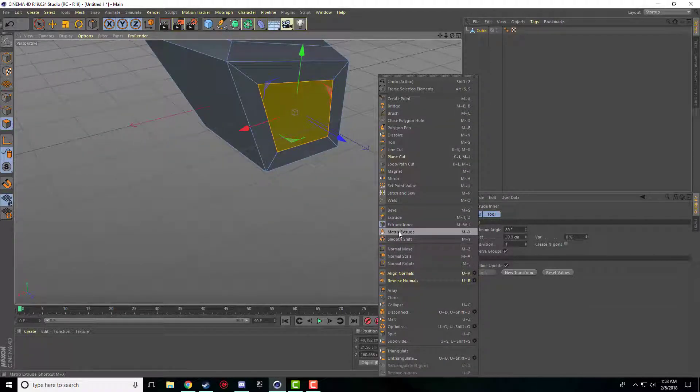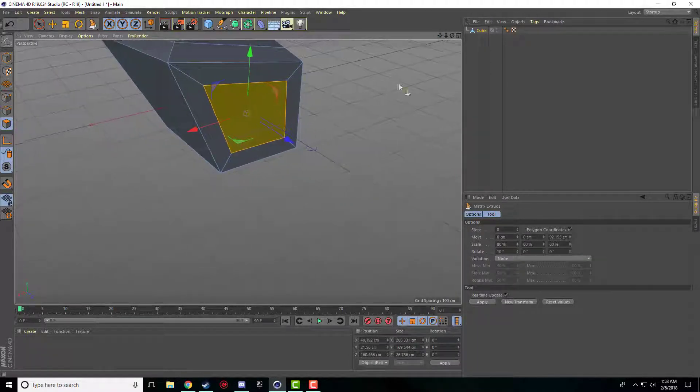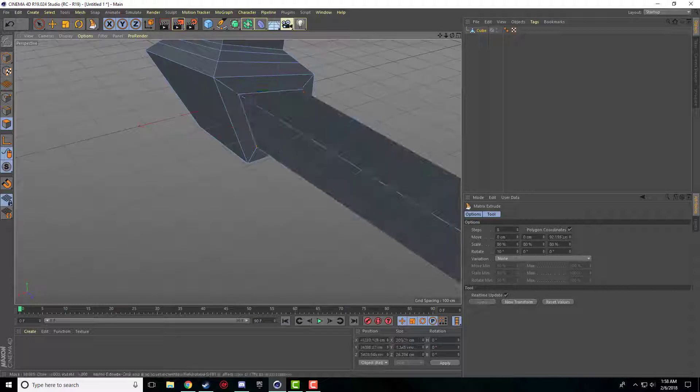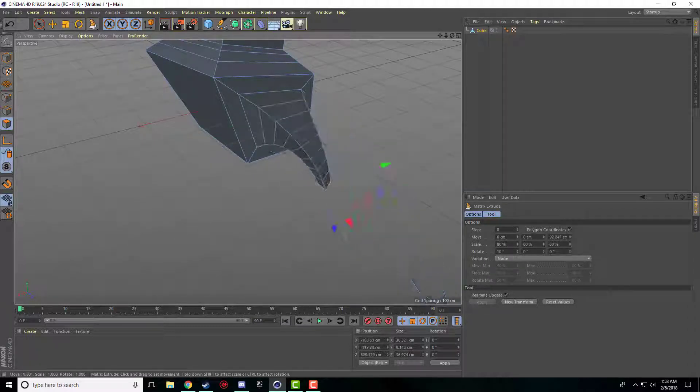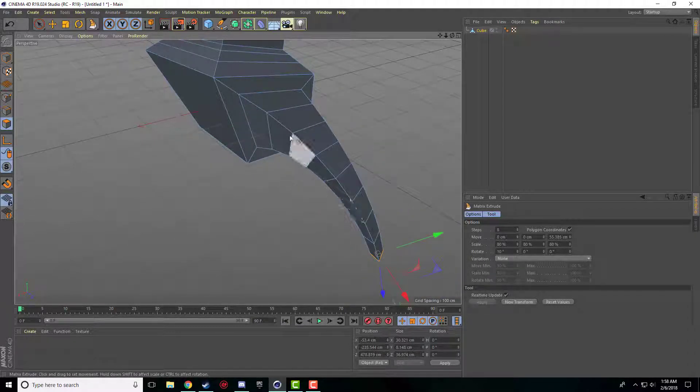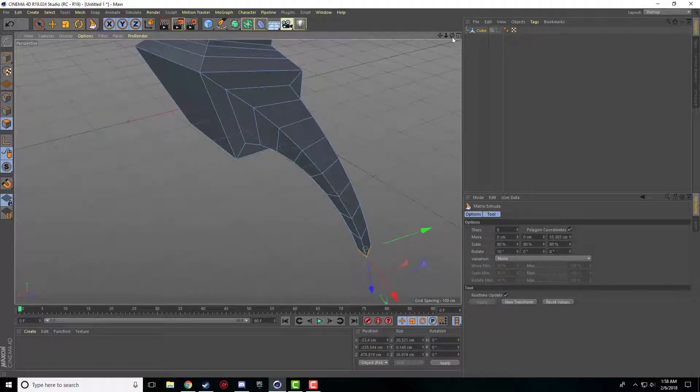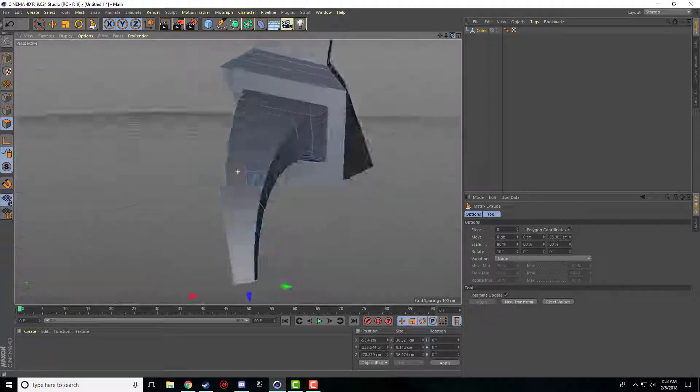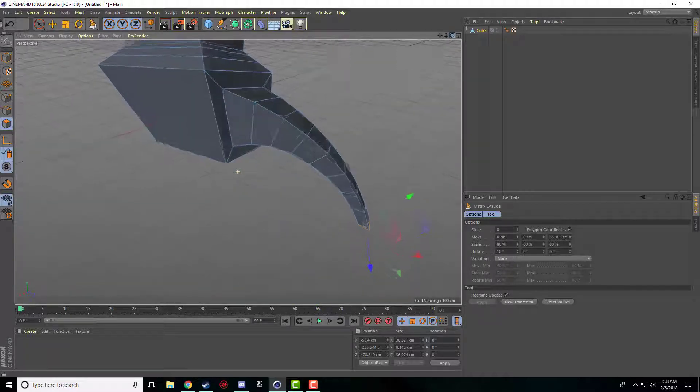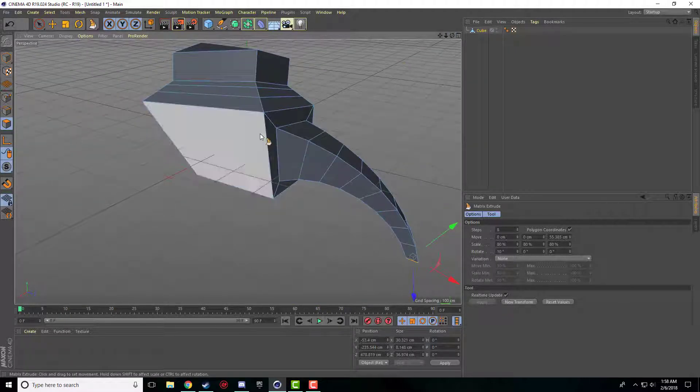And the last one here is matrix extrude. It just extrudes it in this crazy little curved trunk-like thing. I don't really know what you would use that for, but it's there. So that's a few of those.